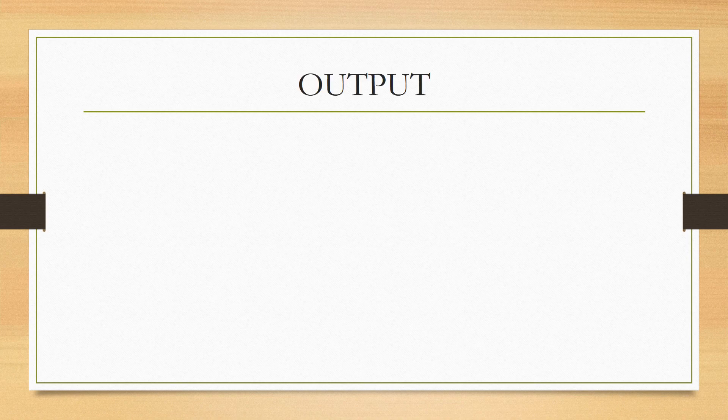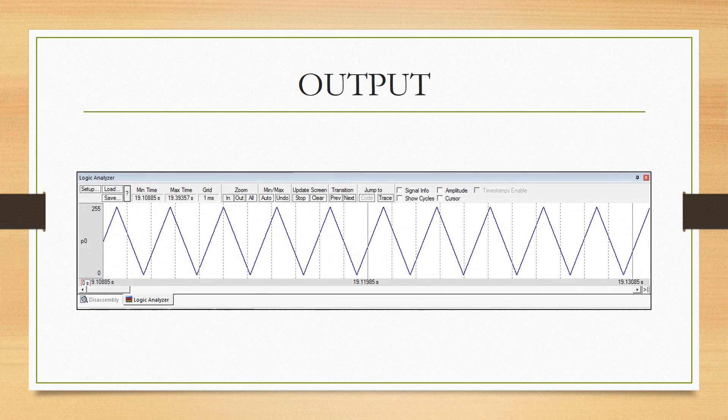Now that we have written the code, let us check how the output looks. The output looks like this, and this wave will be generated infinite times. The ALP code can be found in the description below. Thank you.